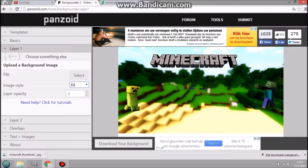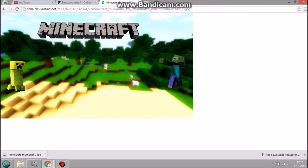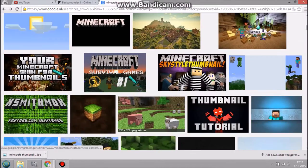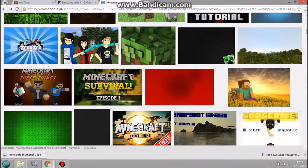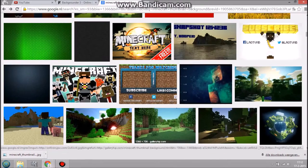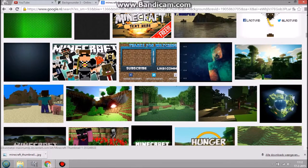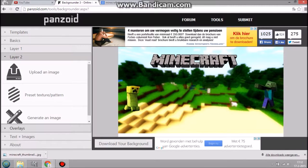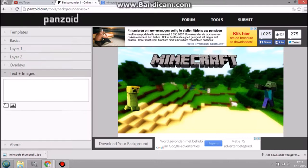If you're making a Minecraft series and have no idea how to start, just go to Google and find something you want. You can pick something like this — let's say we play Hunger Games or survival island, whatever you want to play. Then go to text and images, add a text.